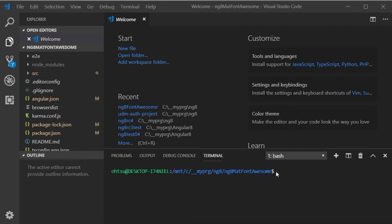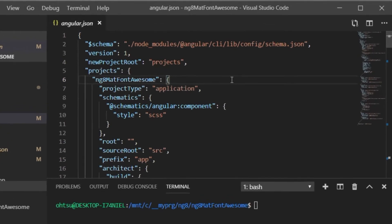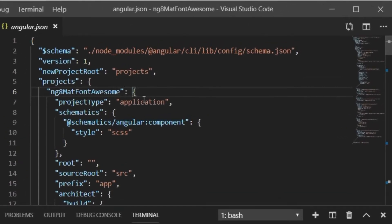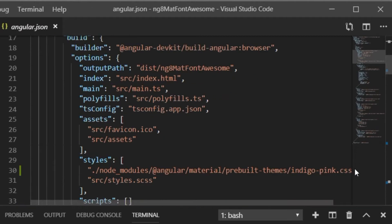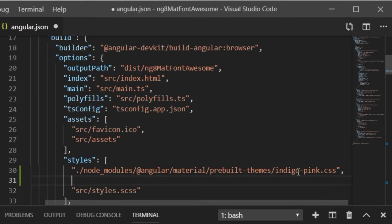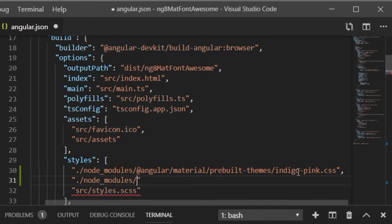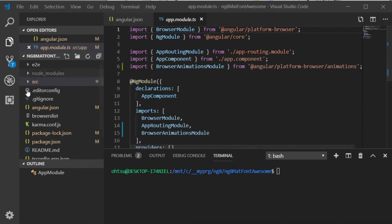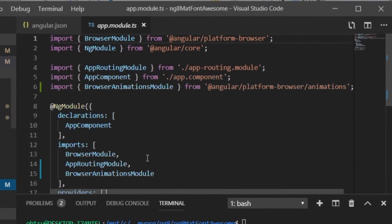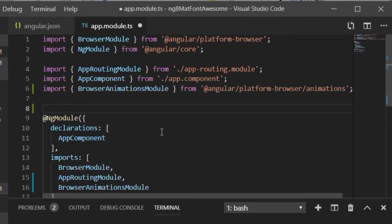Next, open the angular.json file in the project root directory and insert the import statement. In order to use Angular Material Button and other components, it is necessary to import Angular Material modules. Open app.module.ts and import MatIconModule and MatButtonModule that will be used here.